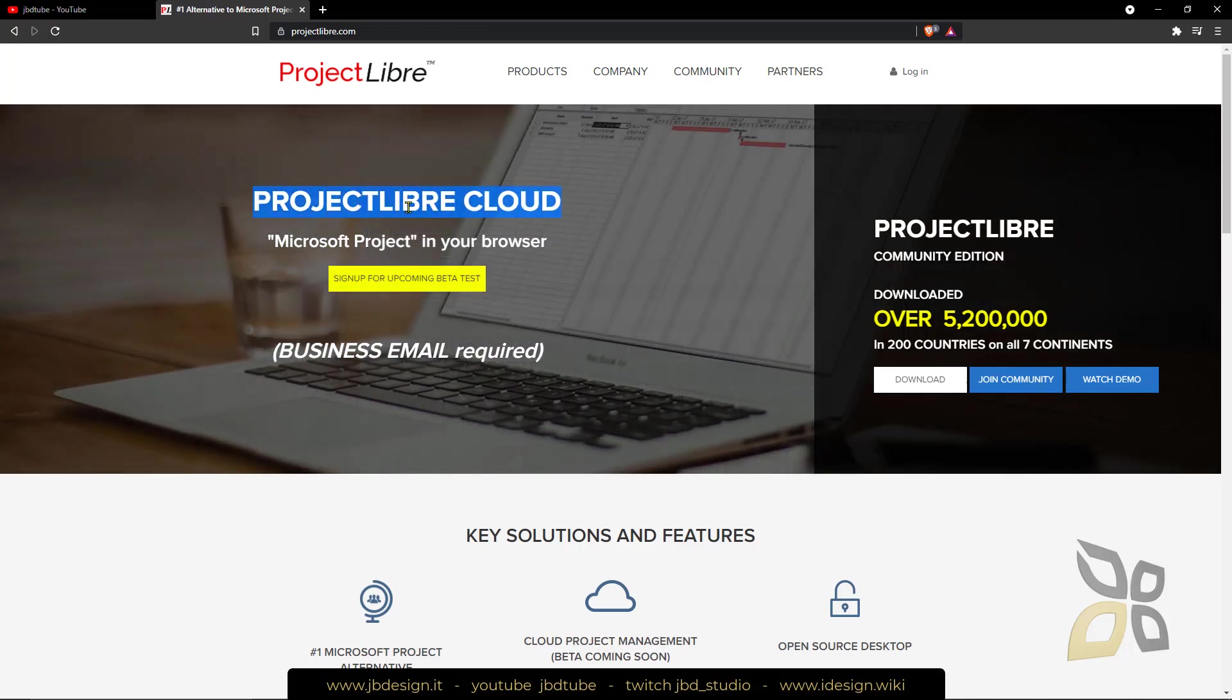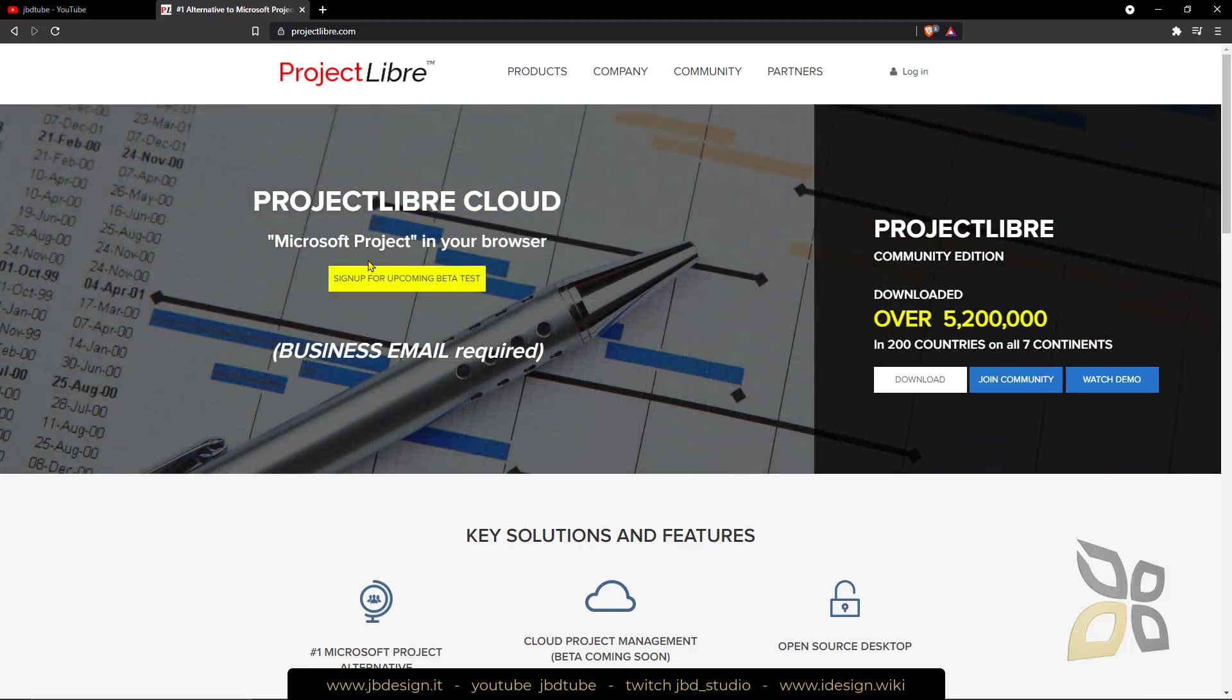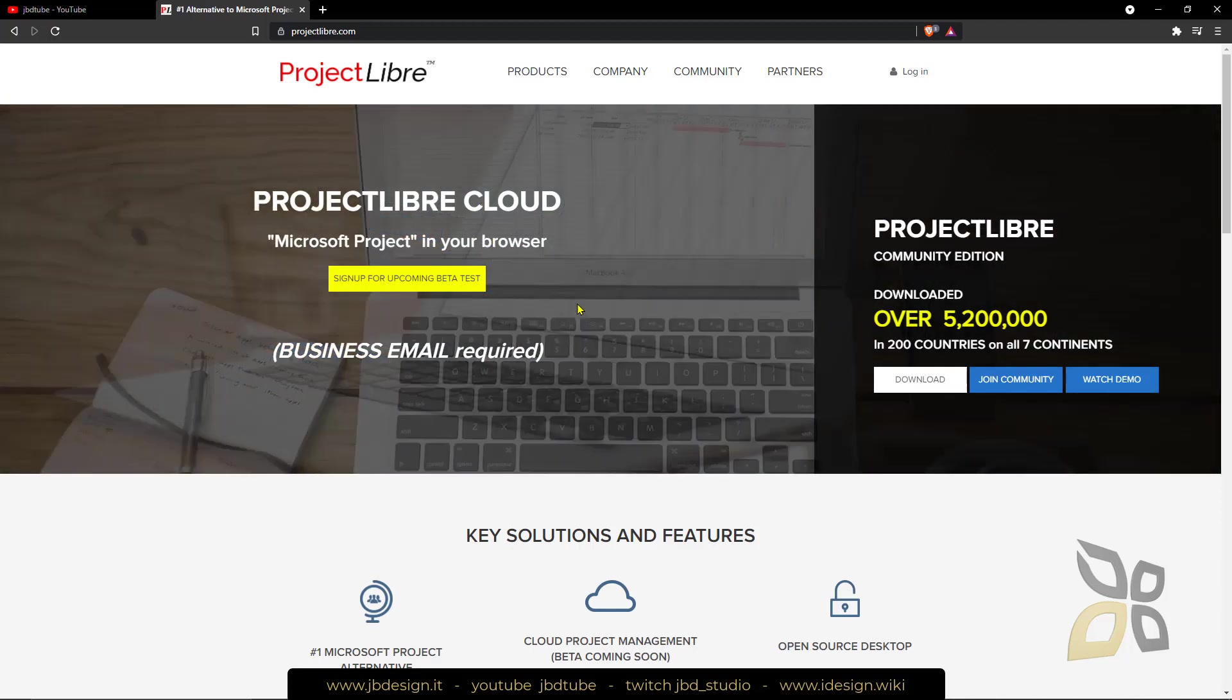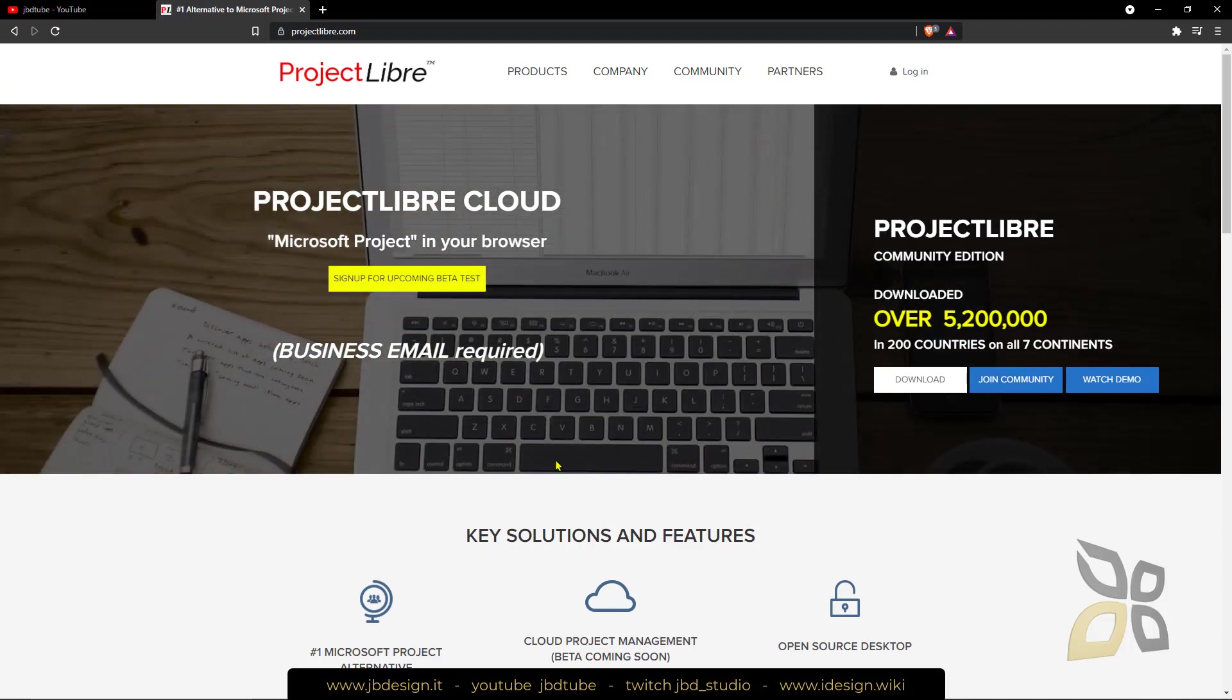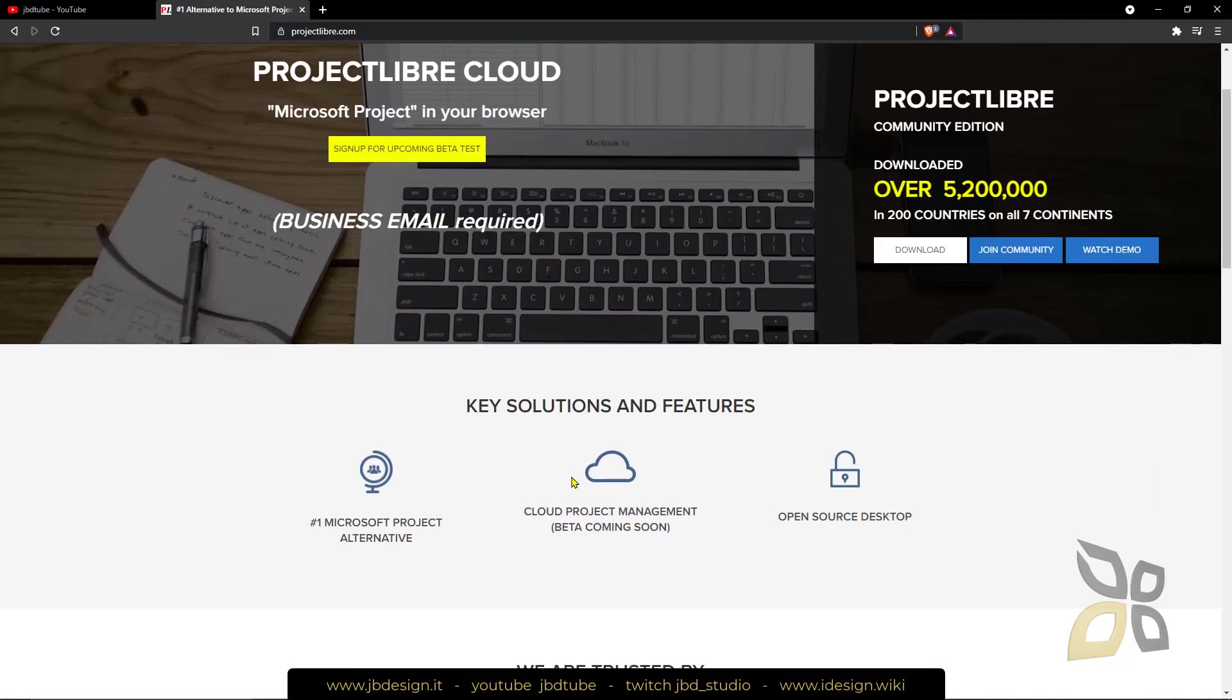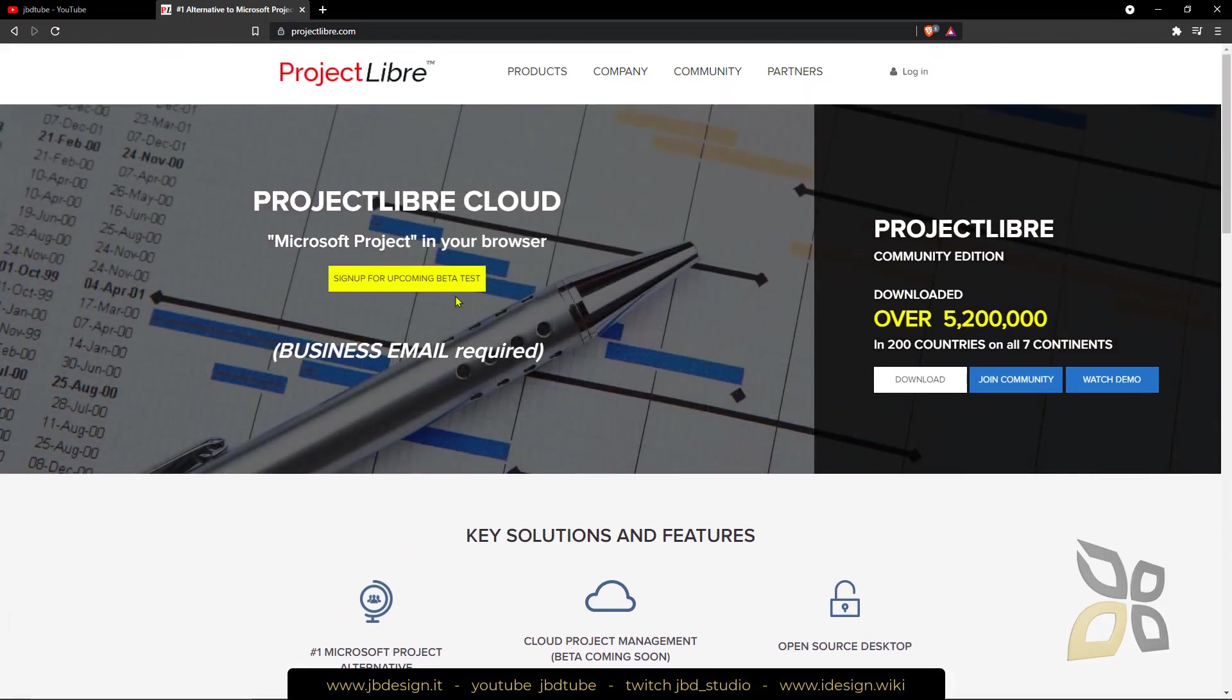This one here is coming up, it's called Cloud and it's kind of Microsoft Project in your browser, a sharing platform where you can collaborate with other people using the web and not just your local machine.